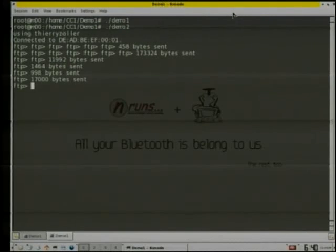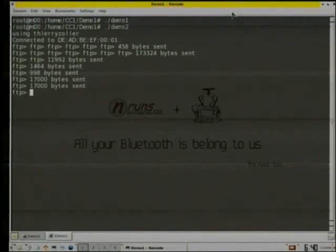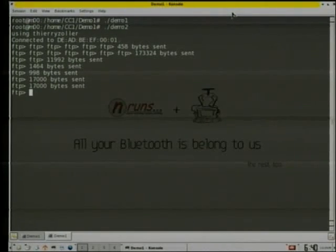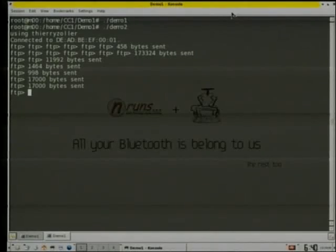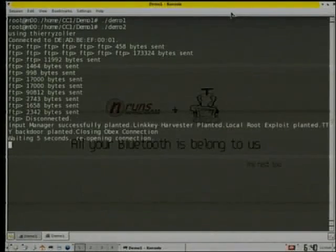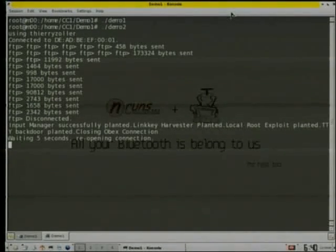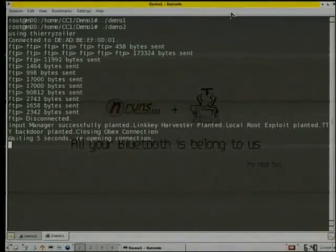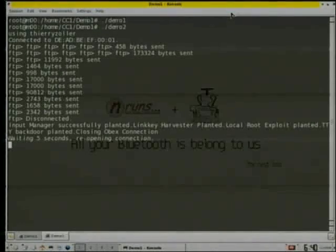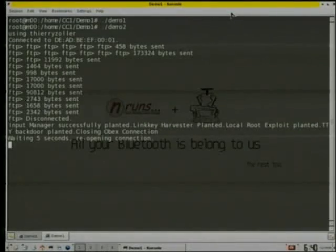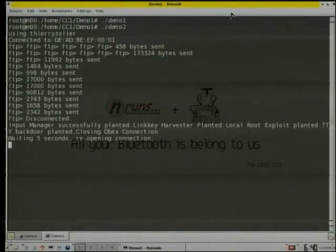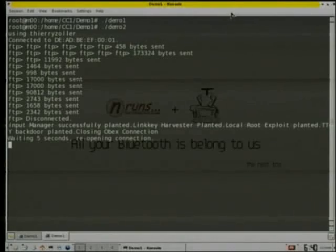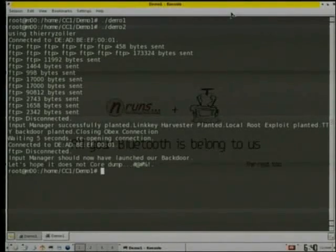So here's the directory traversal going on. He plants the input manager. He plants the local root exploit. Interesting to know is that it uses the Bluetooth name to actually find the user directory name, which is Thierry Zoll in this case.